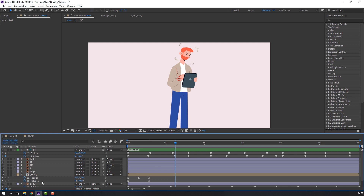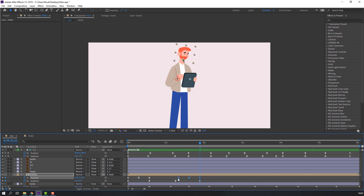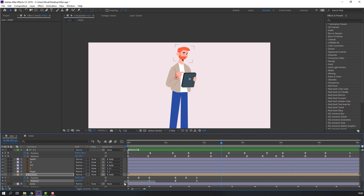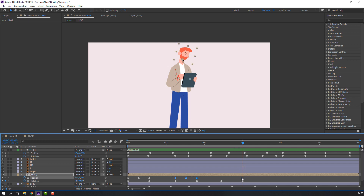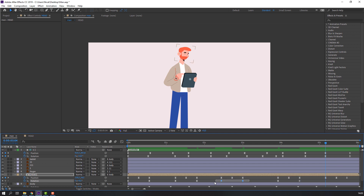Go to here, make a rotation keyframe, change the rotation. Select this position keyframe, Ctrl+C and Ctrl+V. Let's see. Select these keyframes, Ctrl+C and Ctrl+V. Copy-paste position, then copy-paste rotation and positions again. Let's see the result.